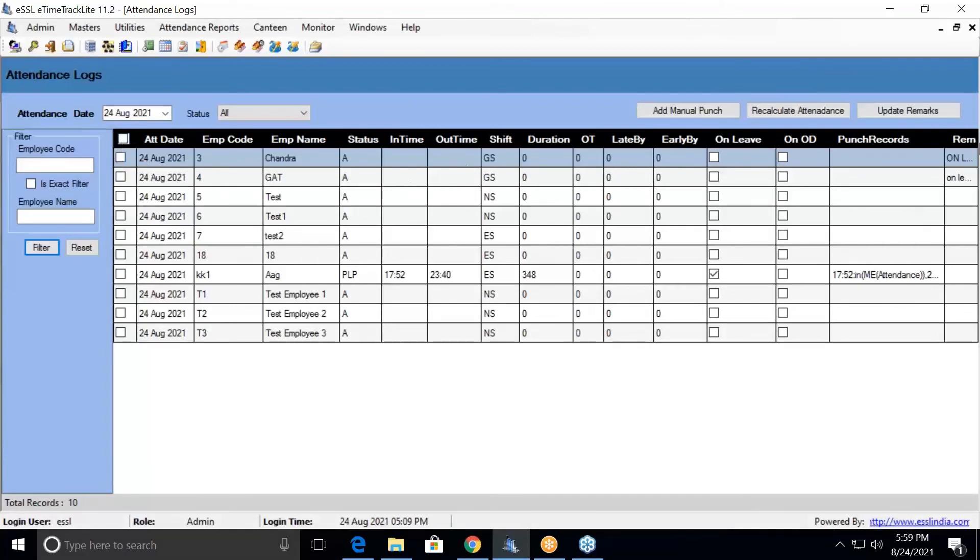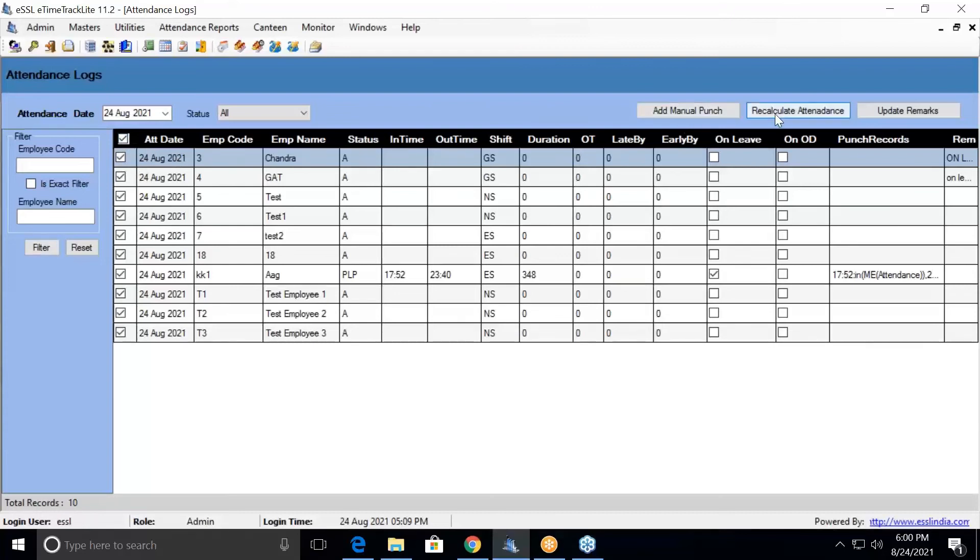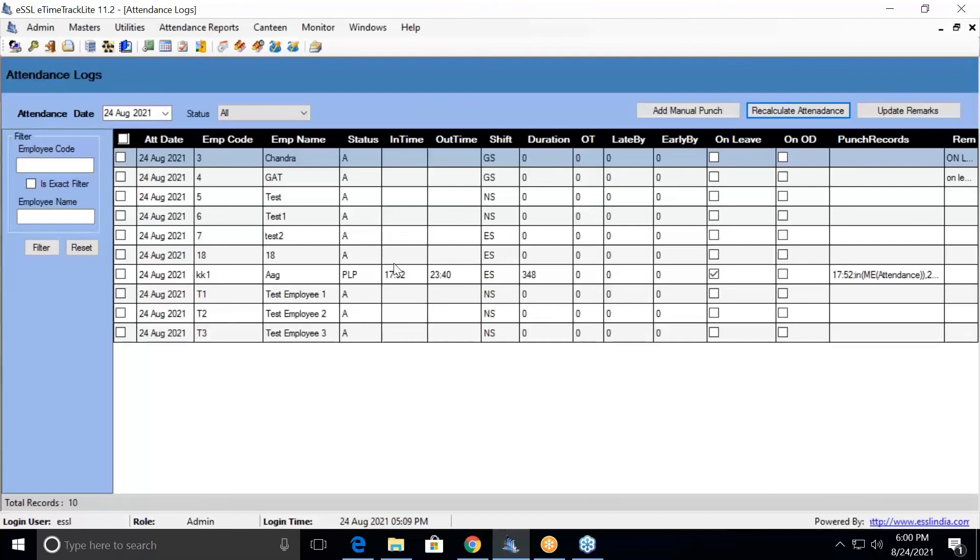Once everything is updated and your attendance is flowing from the biometric machine, you can select all the employees and recalculate attendance. You can see the results after the recalculation.